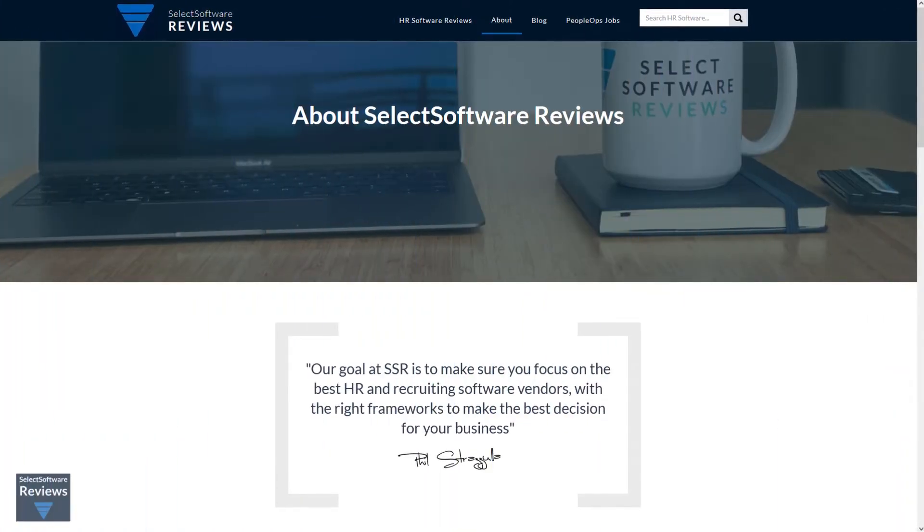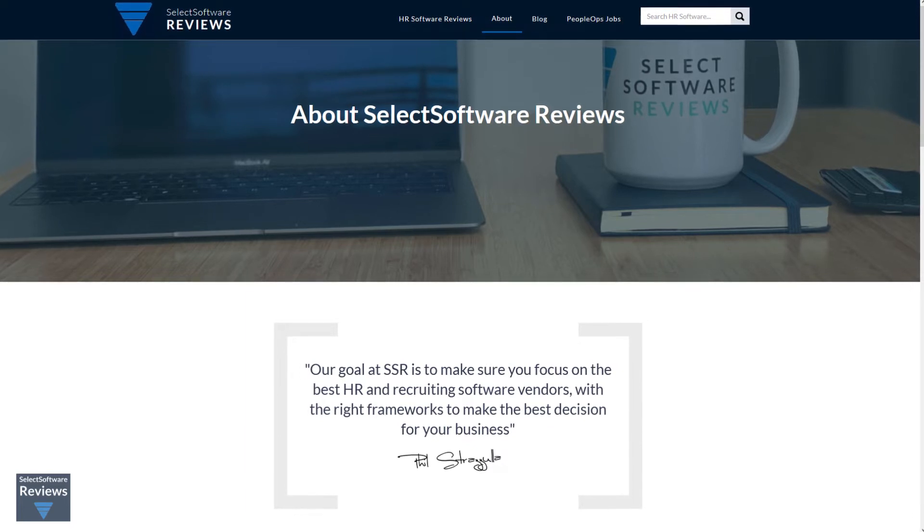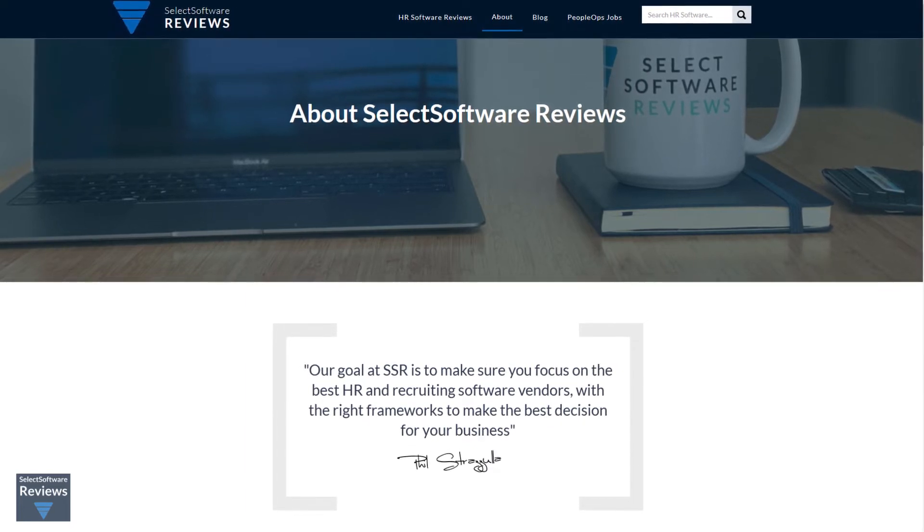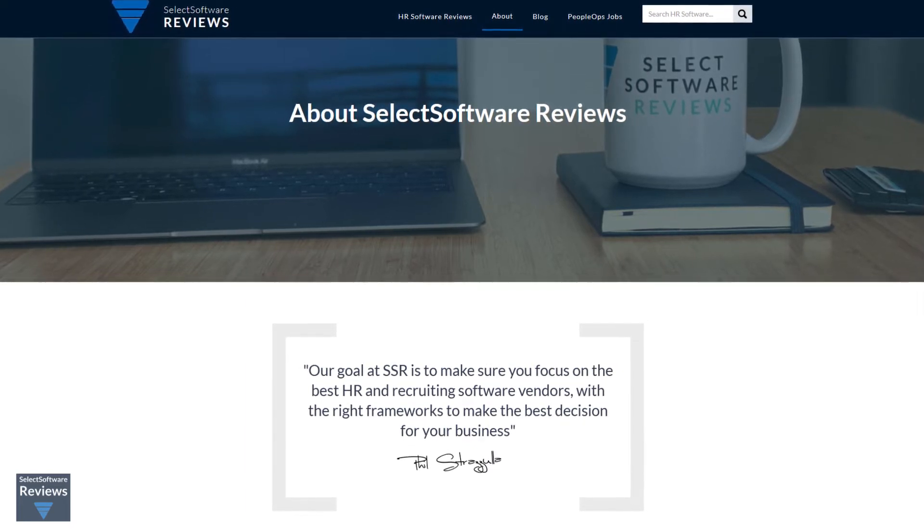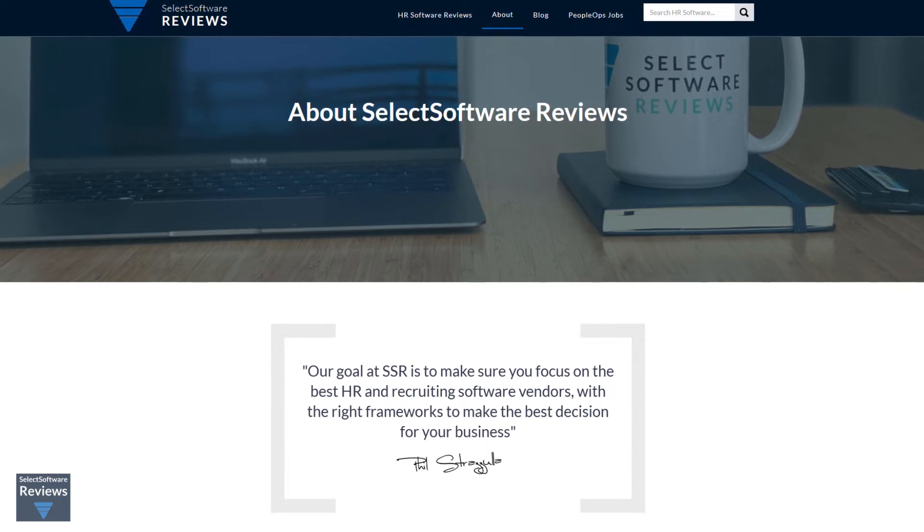At SSR our mission is to help companies find and buy the right software. We do hundreds of hours of research so you don't have to.